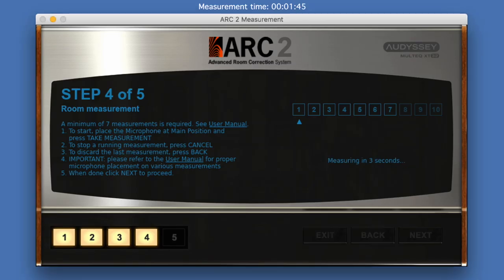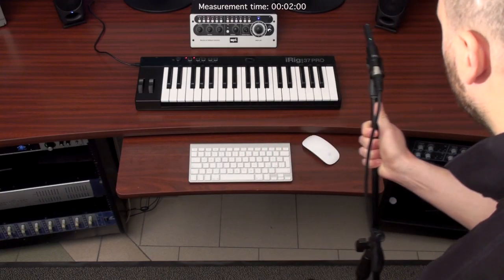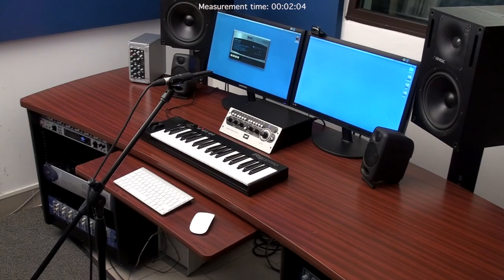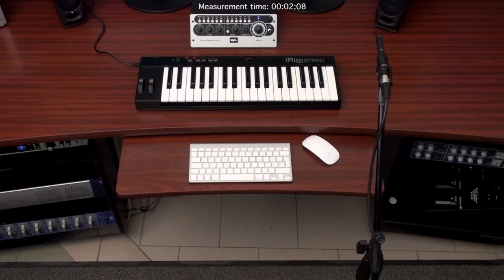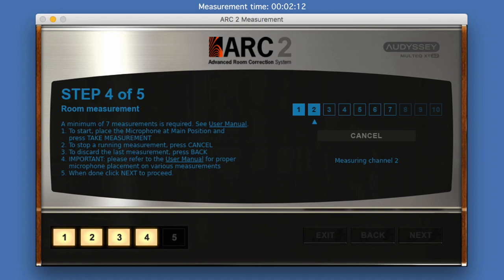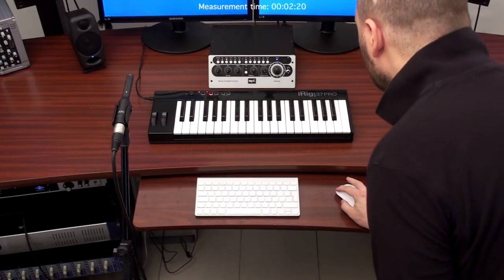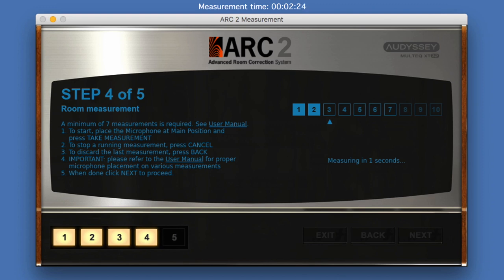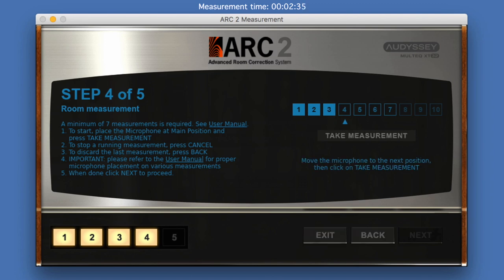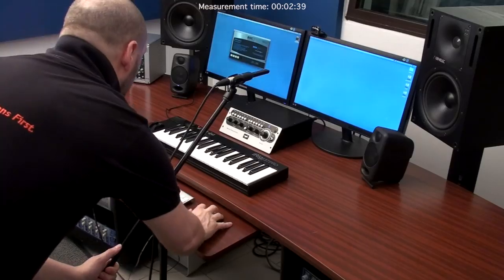Unlike other room correction systems, Arc 2 only requires measurements from seven positions, which can easily be accomplished in just a few minutes. It is not necessary to be ultra-precise with microphone placement during this process, but starting with the center measurement followed by six alternating left and right measurements that are roughly symmetrical around the listening area will give the best results. If you are planning to listen in a relatively small space, it is only necessary to complete the seven measurements. For greater accuracy within a wider listening area, up to 16 measurements may be applied.